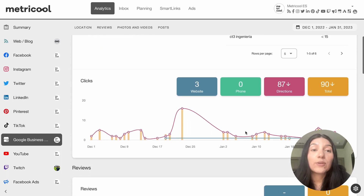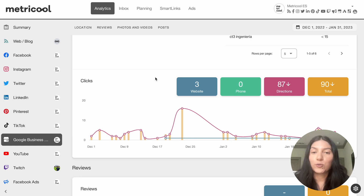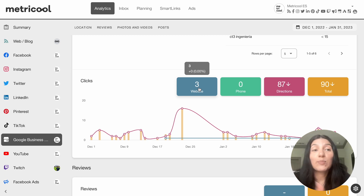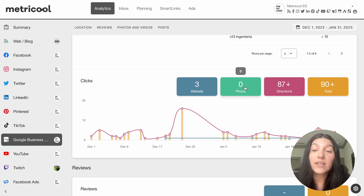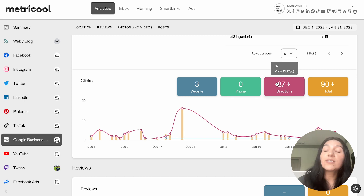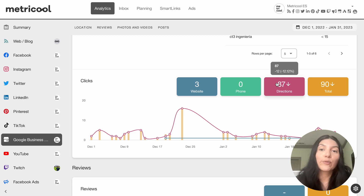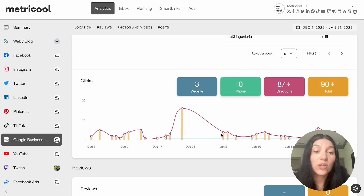Then if I keep going down in the location section I also have clicks. For clicks this will be how many have been done to the website, phone if you have a phone number associated, and directions if you have an address — and then of course the total number. So we have three clicks to the website, which makes sense as we mainly have a website, but if we had a phone number associated this might show a higher metric. If you are a brick-and-mortar retail business you would more than likely have an address associated with your Google Business Profile. Similar to before, you can toggle on and off what you want to see.